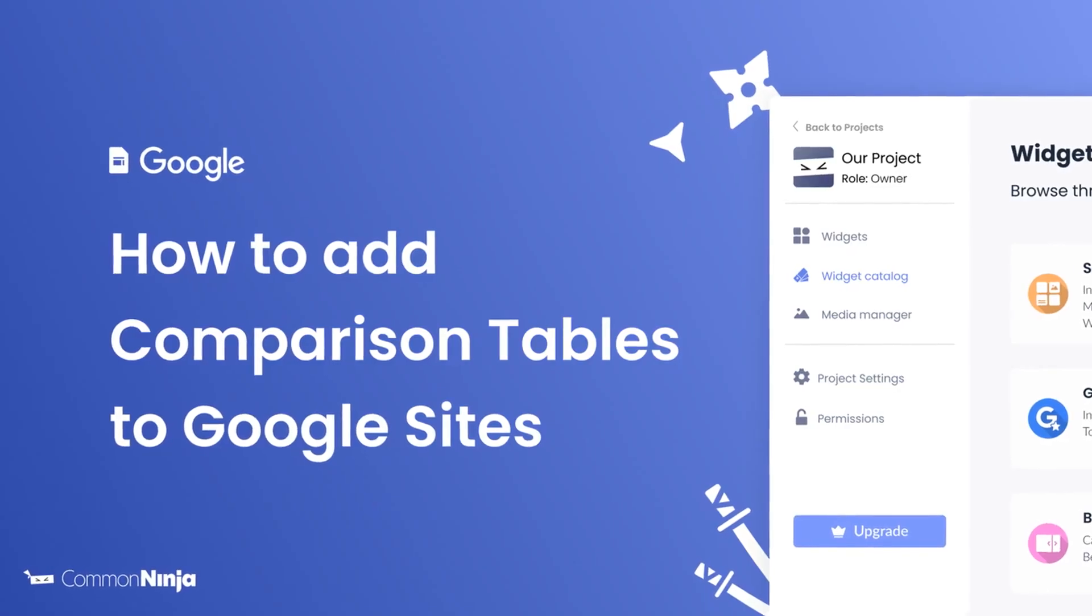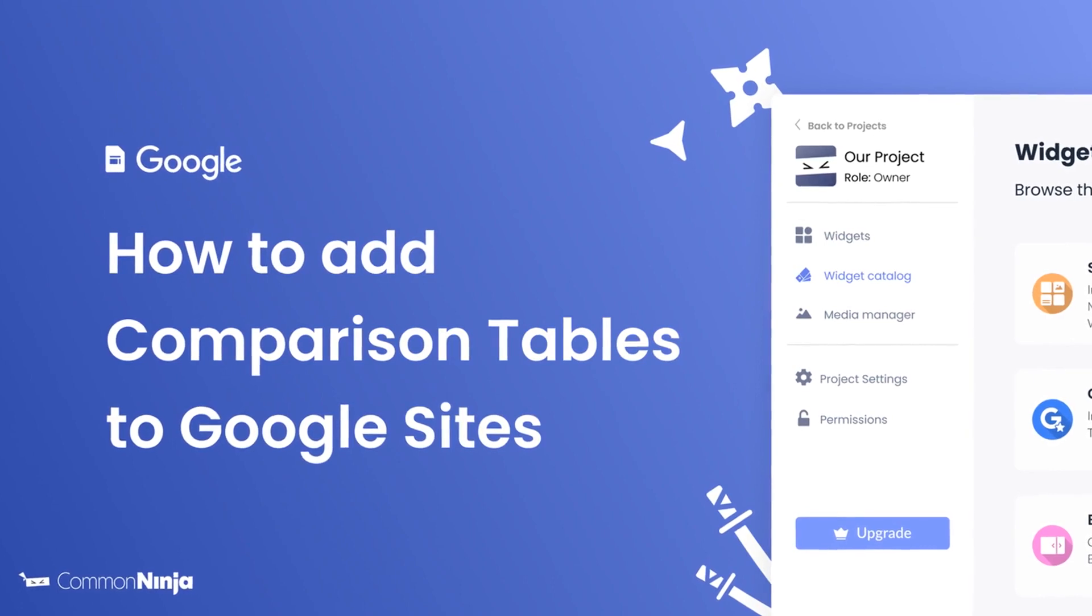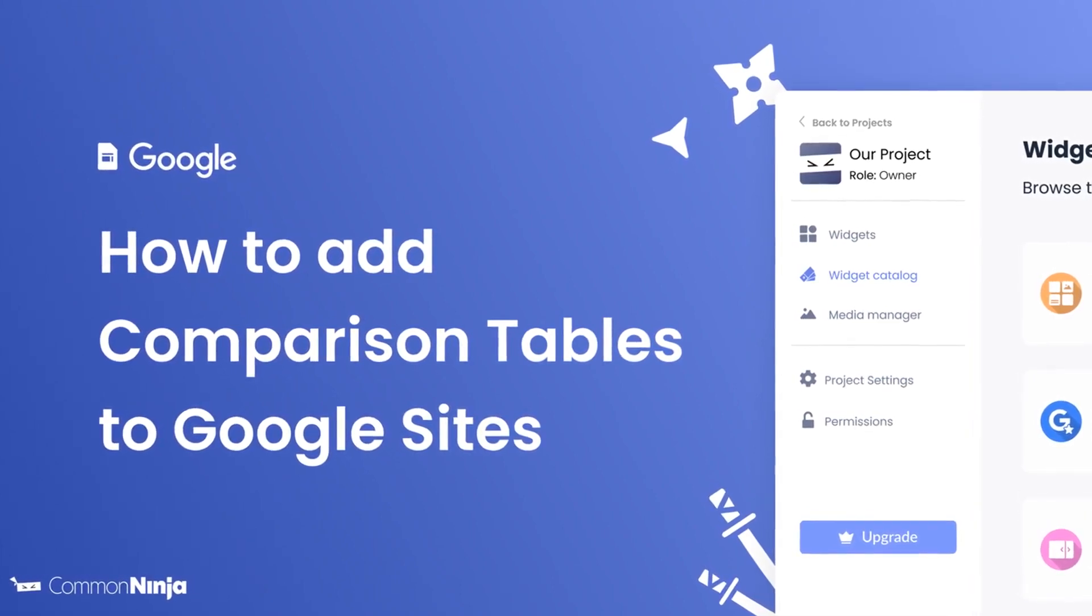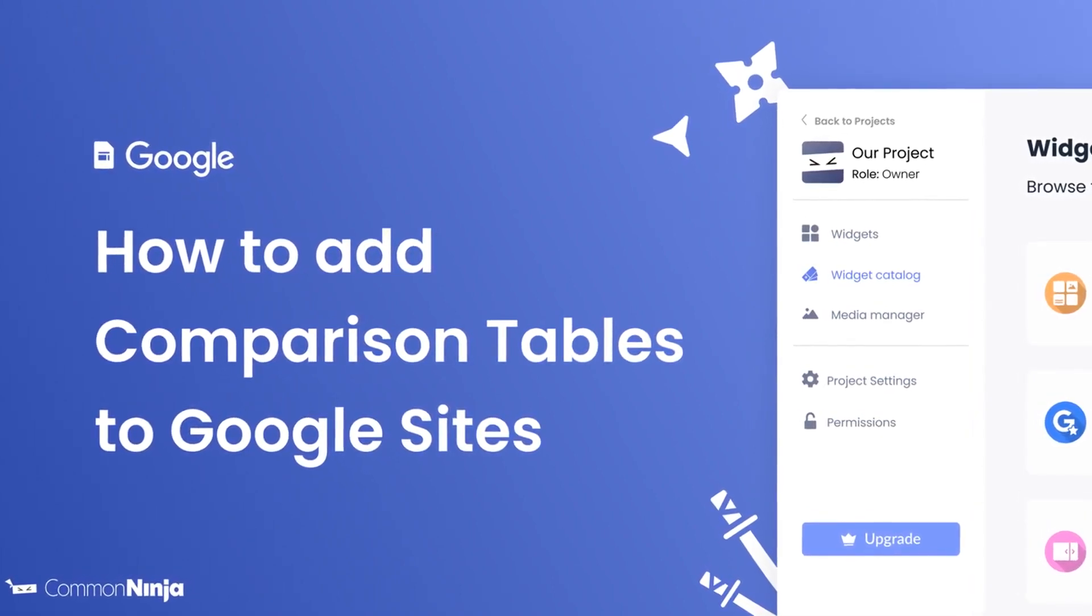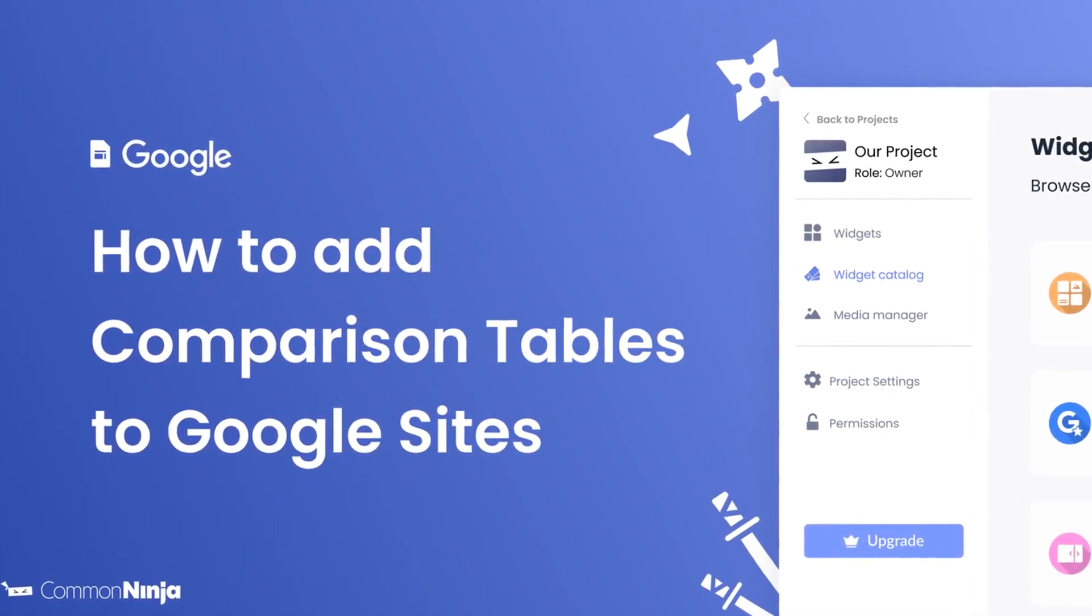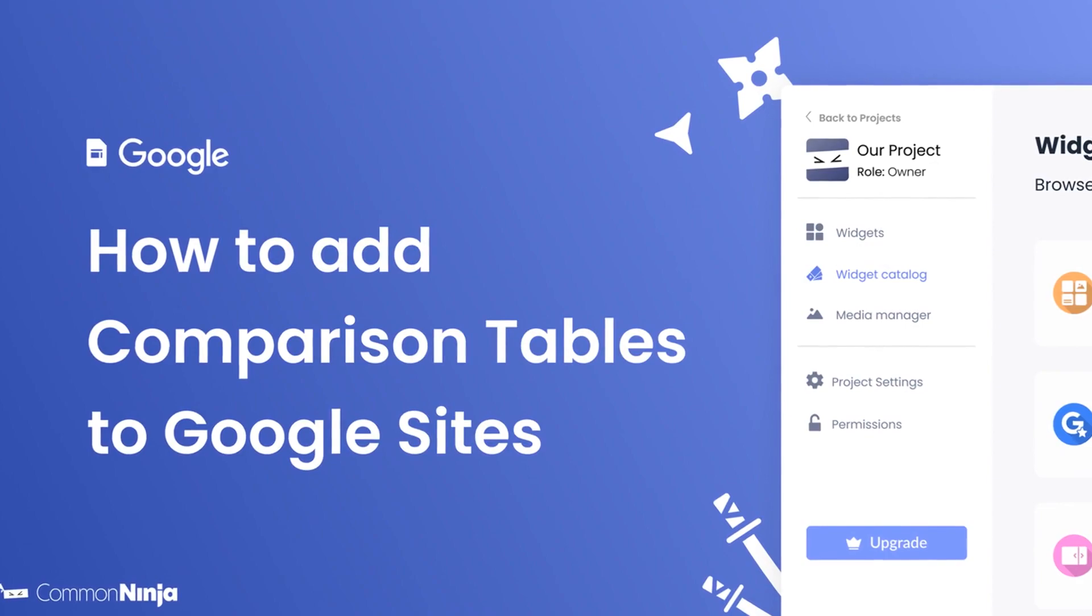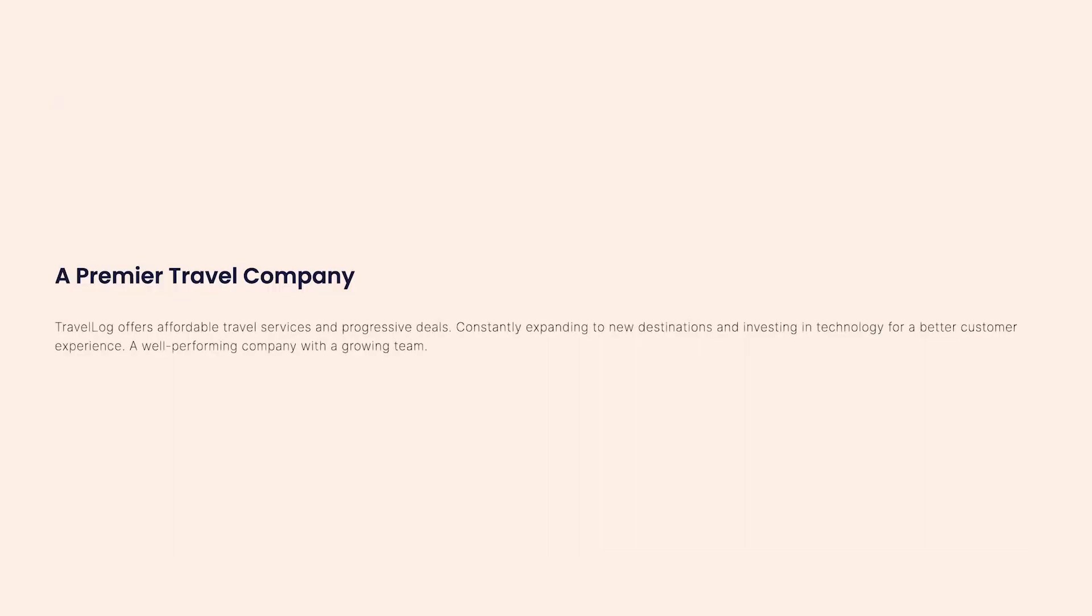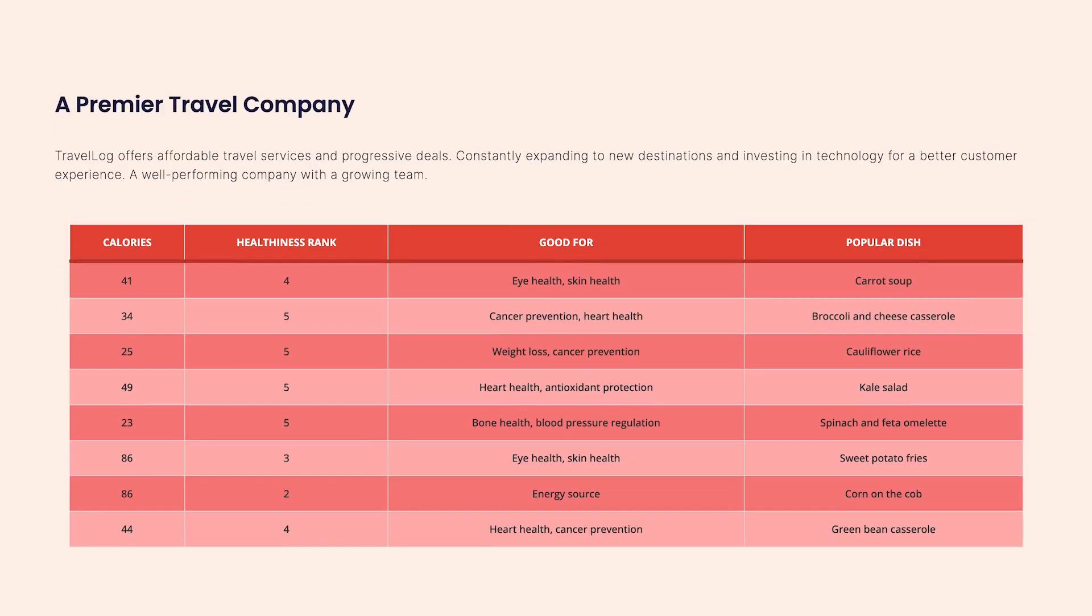Hi, my name is Daniel and in this video I'll show you how to create a comparison table and add it to a Google Sites website. The comparison table widget is a great addition to any website.